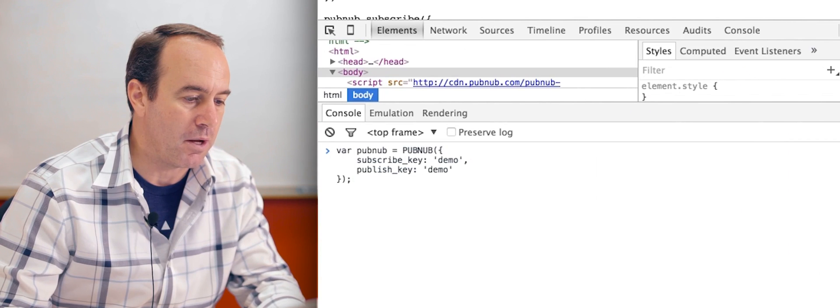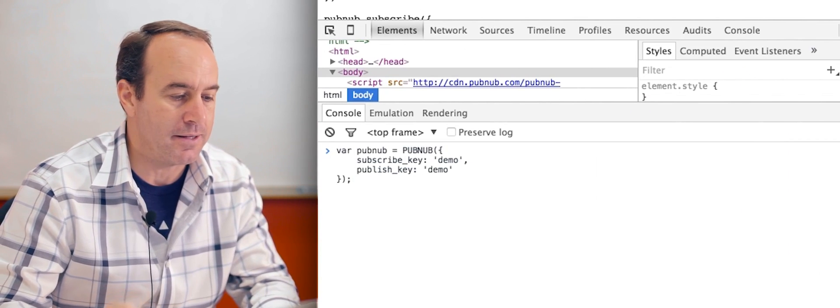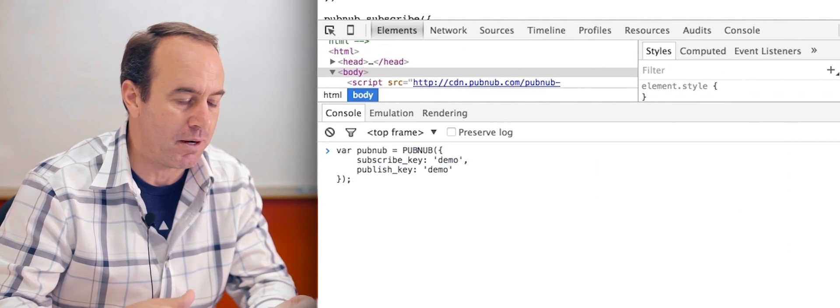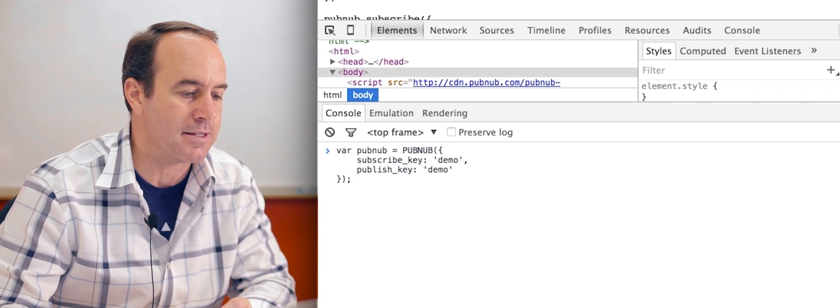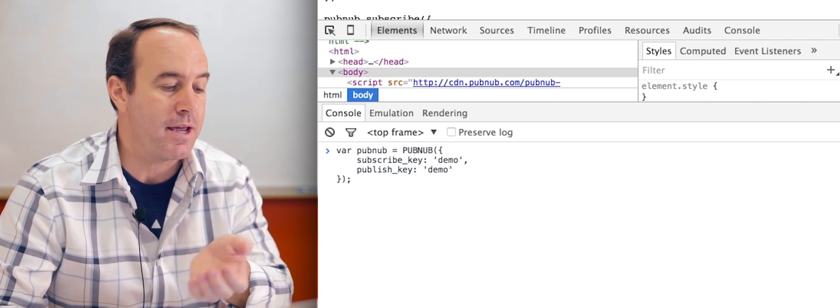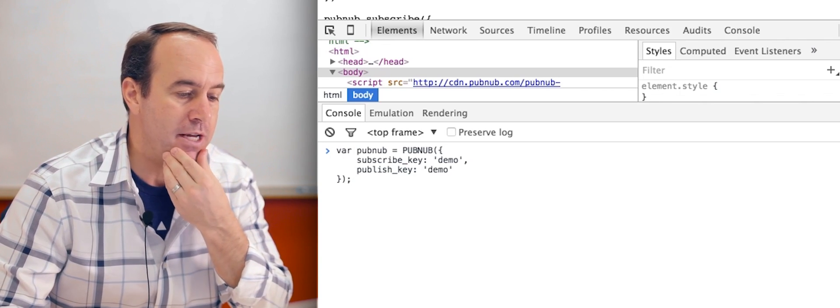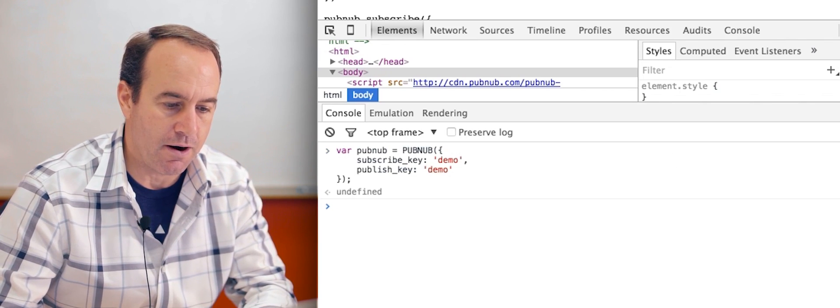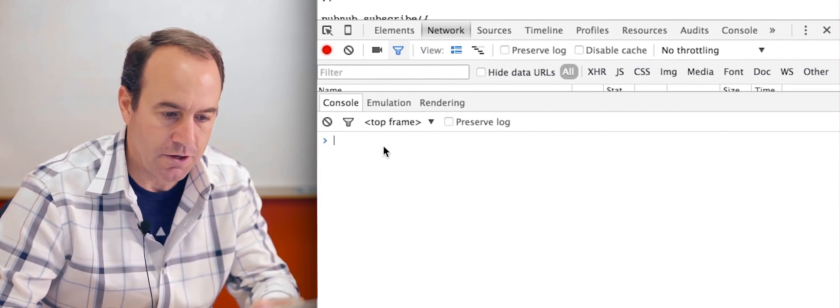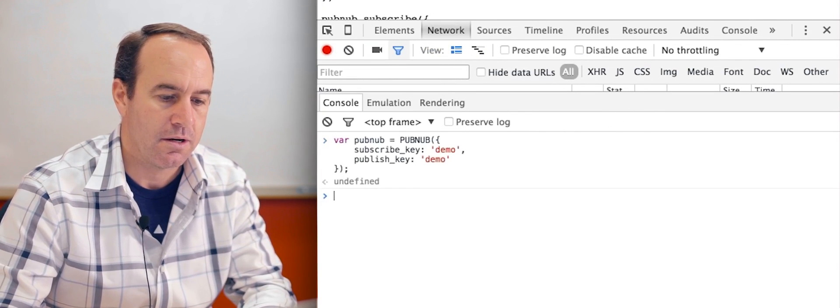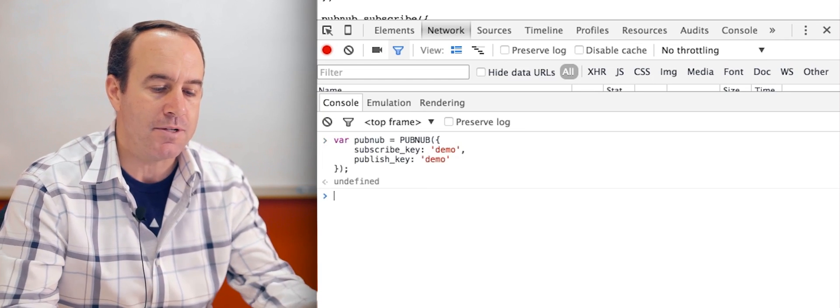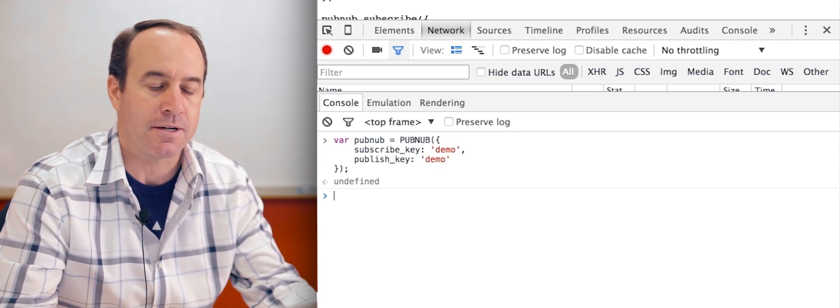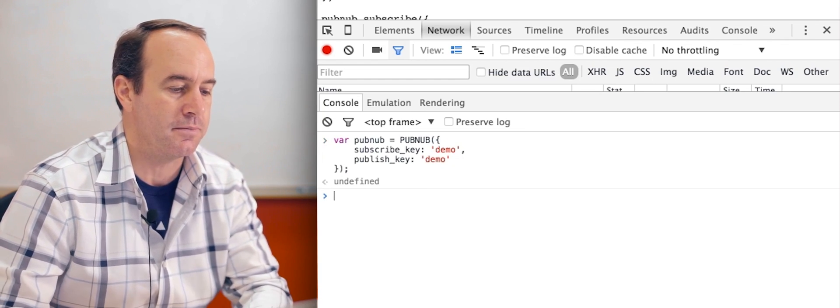PubNub.init is optional. PubNub without the init does the exact same thing. Provide the subscribe key and the publish key. Do the same thing for our other browser or other user. So they both now have a PubNub object that's initialized using the demo keys.